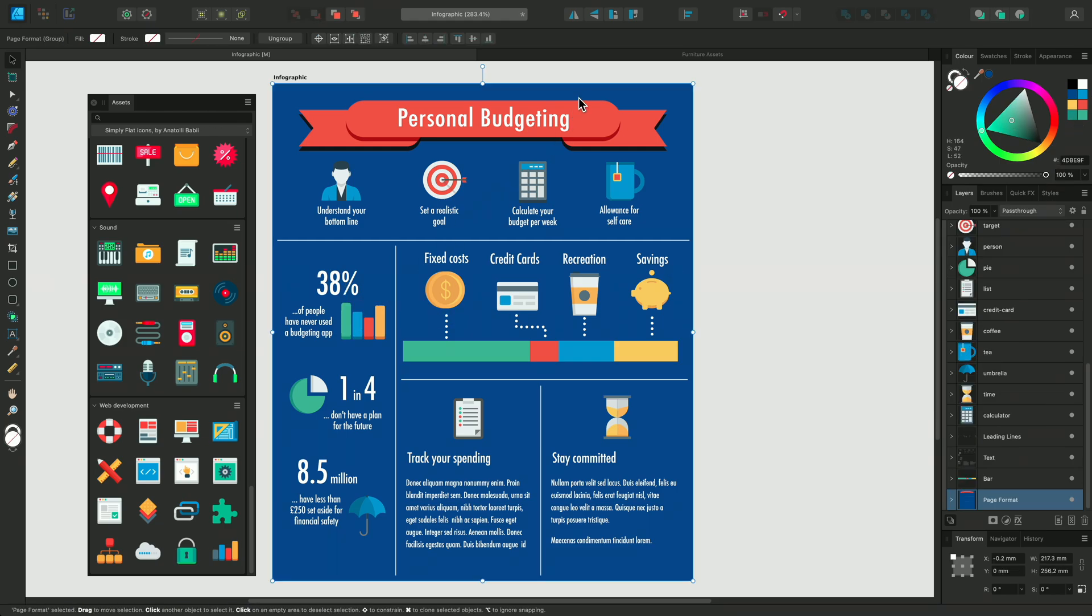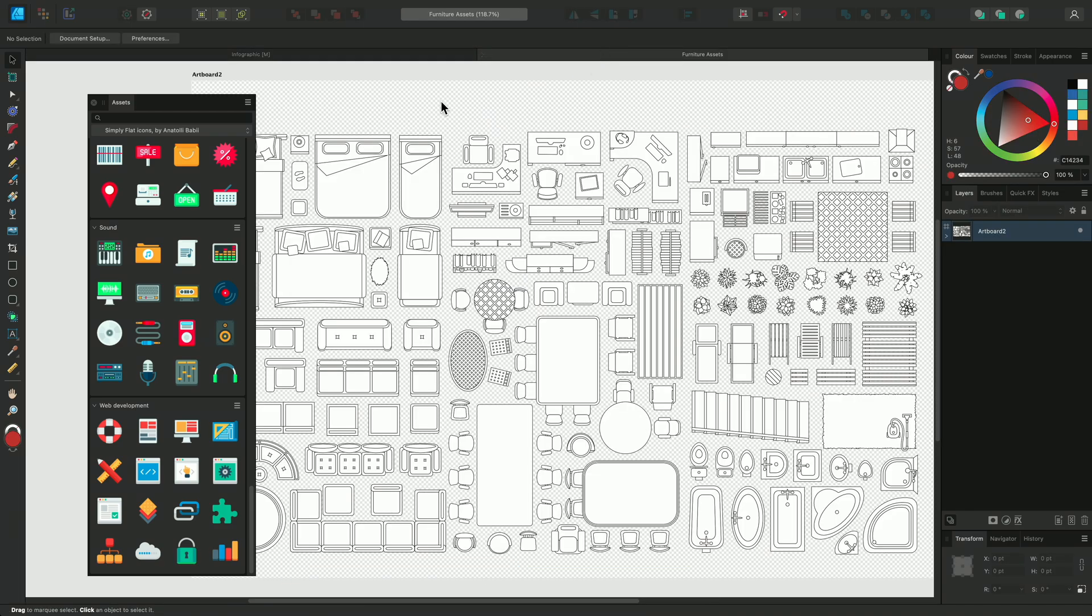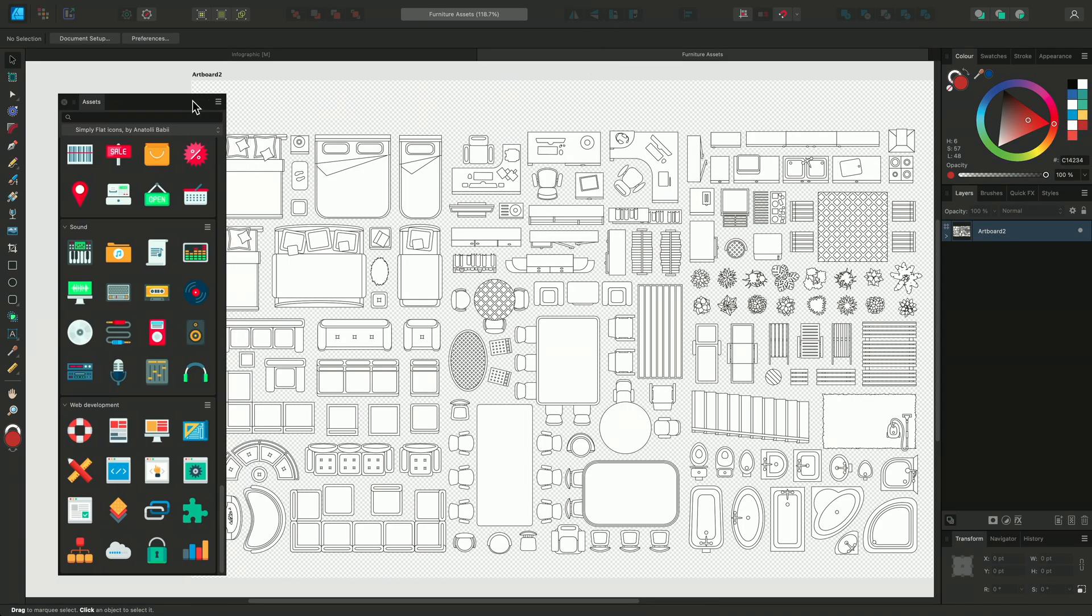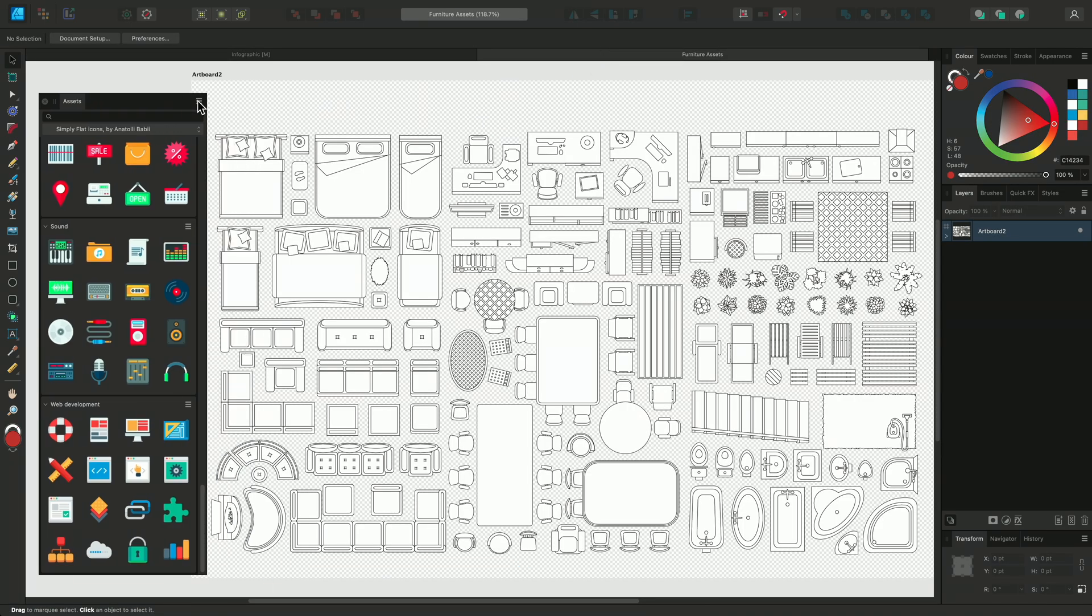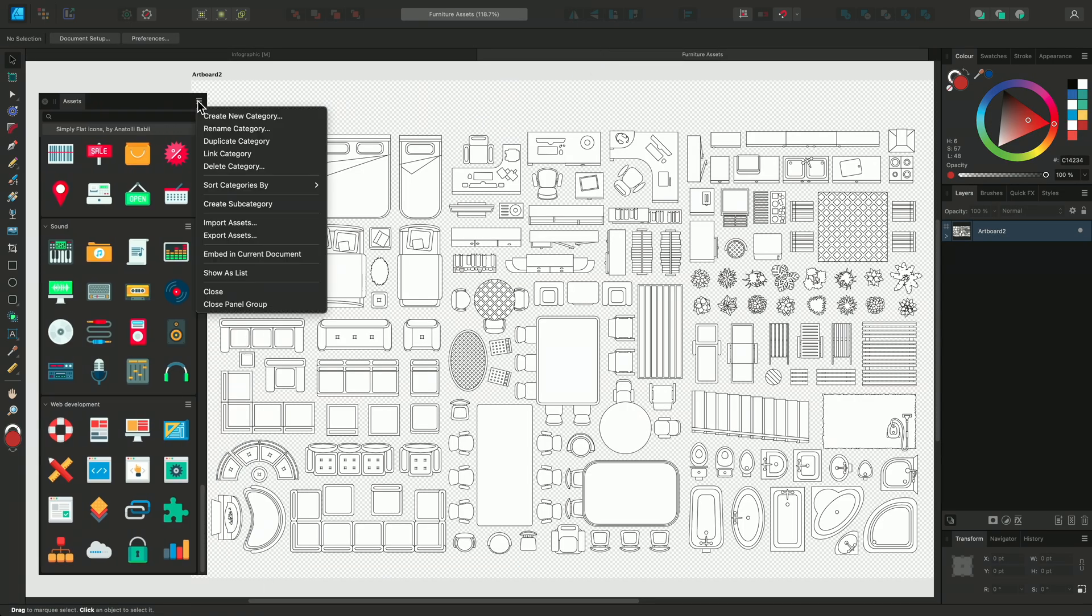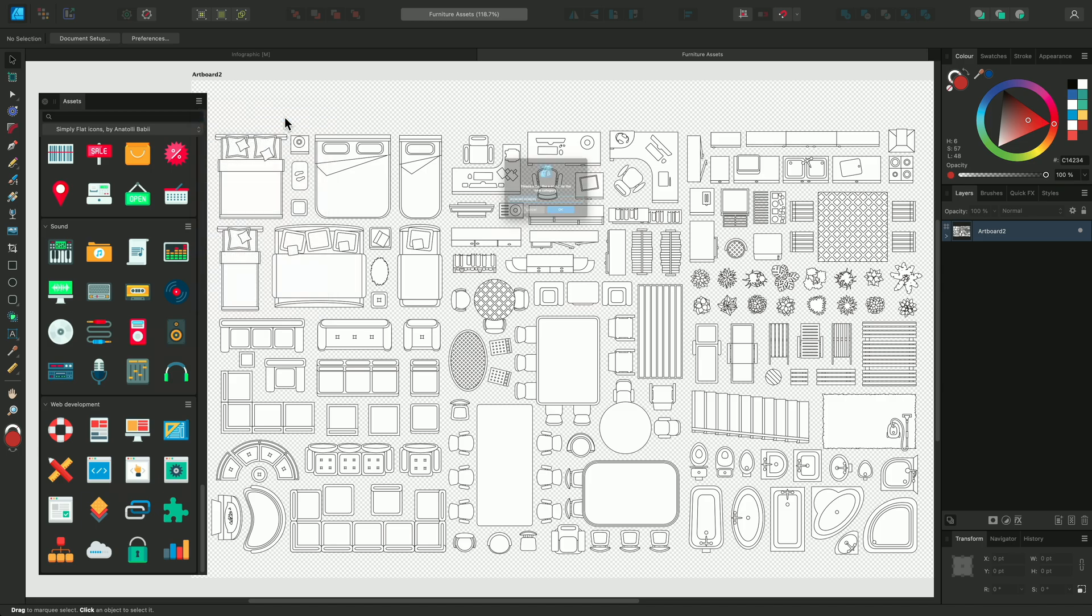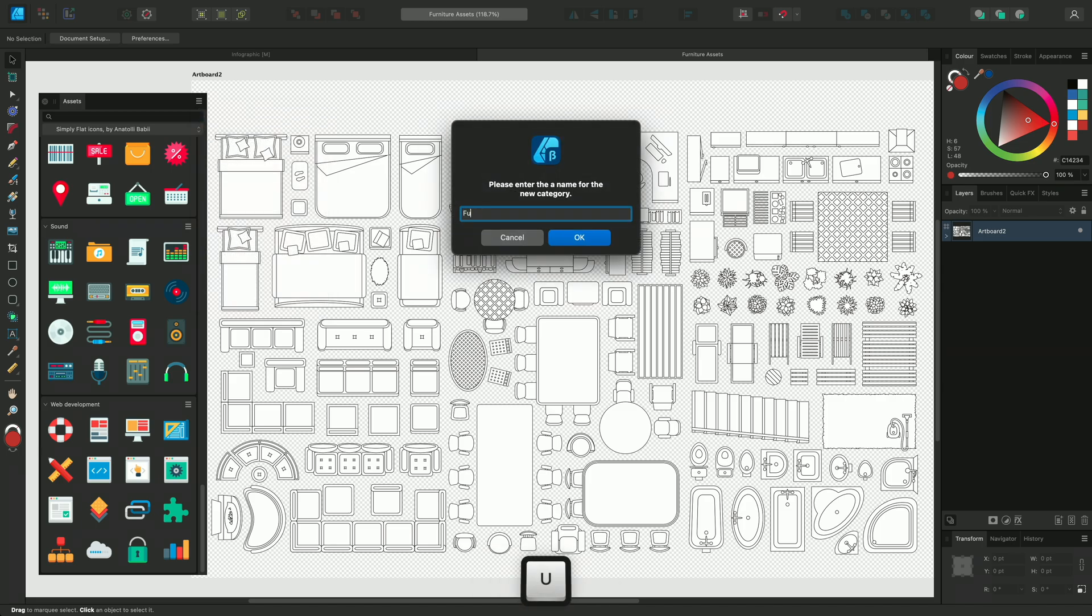You can also create your own Assets. Click on the Panel Options and select Create New Category. I'm going to call this category Furniture.